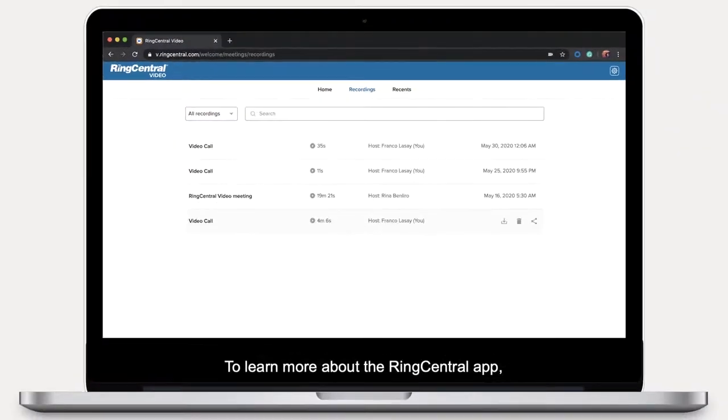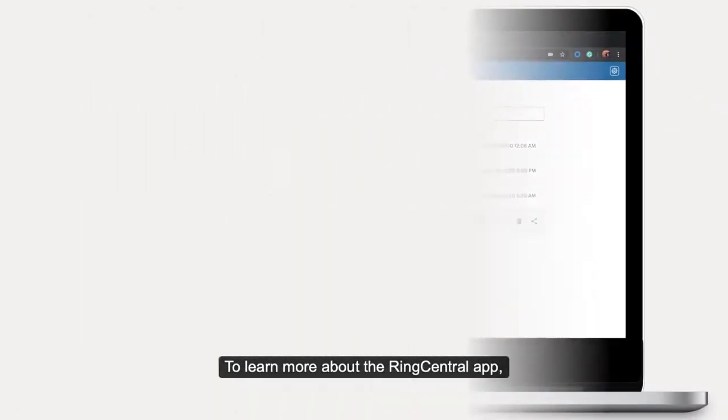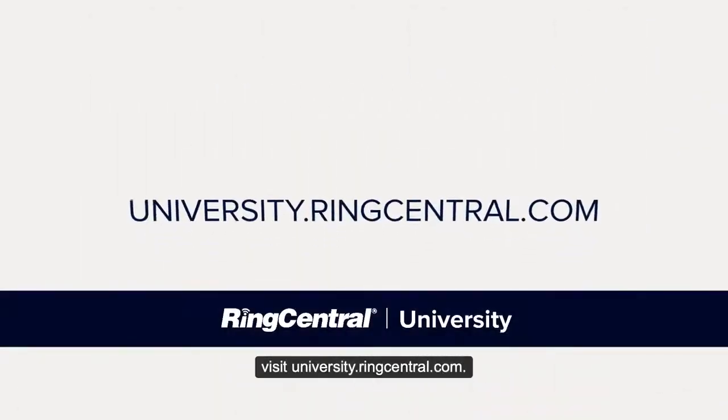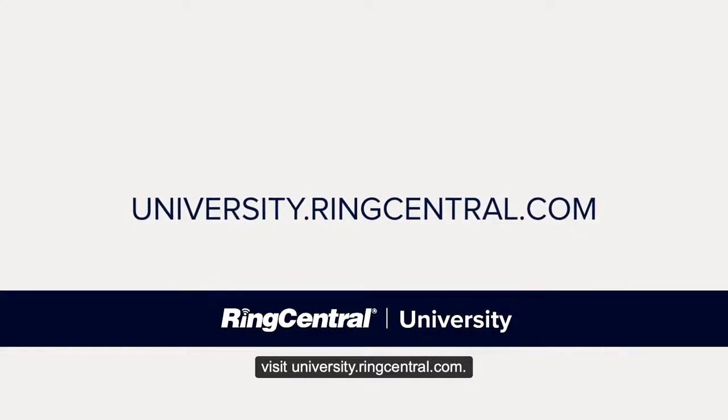To learn more about the RingCentral app, visit university.ringcentral.com. Thanks for watching.